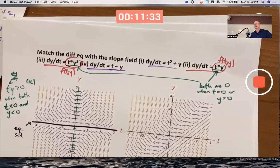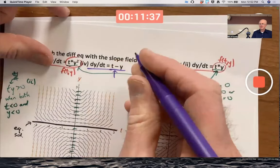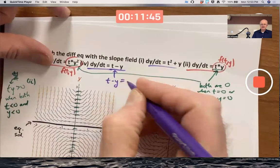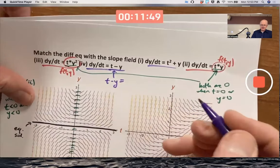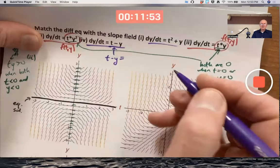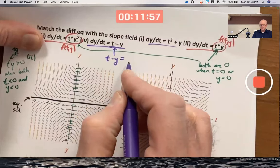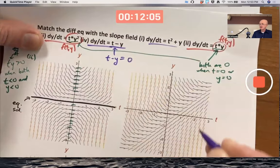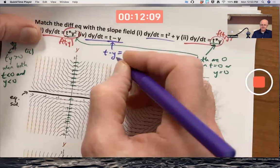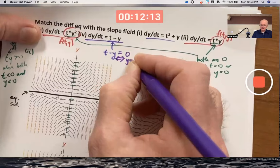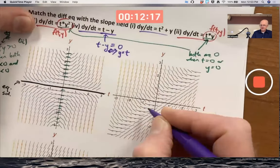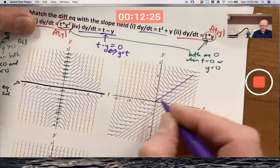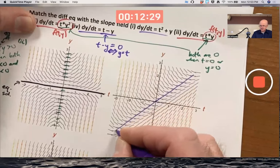How should I decide which is which, and what kind of brief reason can I give? You could say: when t minus y is some constant, the slope is going to be constant. In particular when t minus y equals zero, the slope is going to be zero — that is equivalent to the equation y equals t, which is a line through the origin with slope one. Along this line you can see the line segments passing through all have a slope of zero.